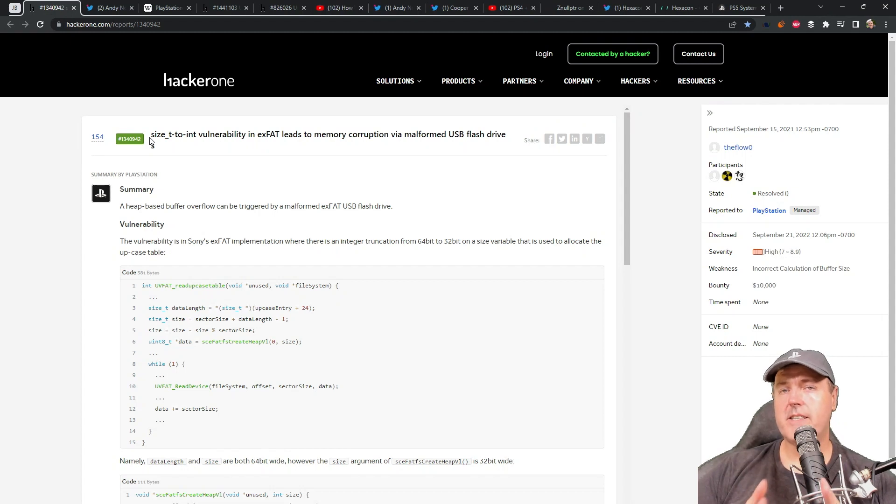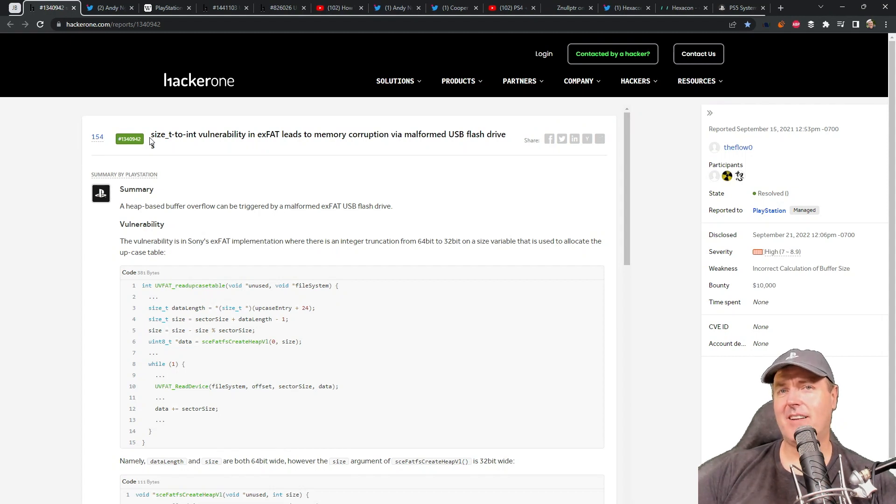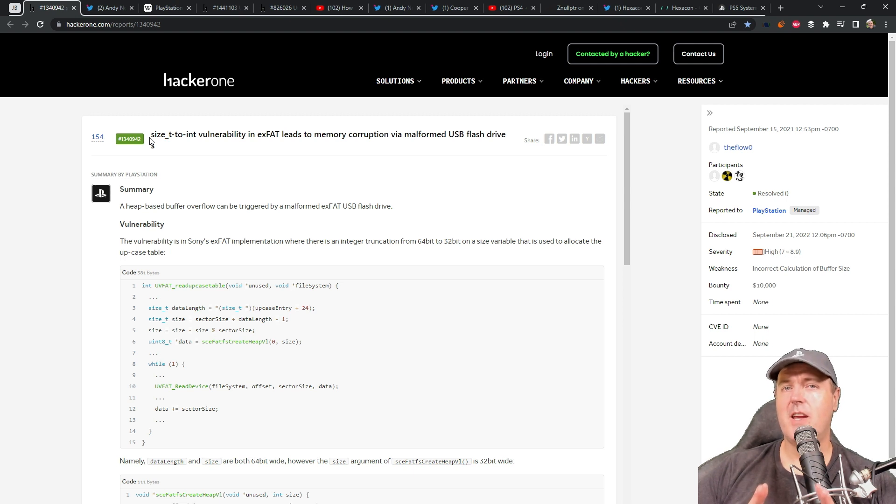Hey, what is up everybody? Michael Crump back here again talking about the latest and the greatest in PlayStation Homebrew news and much, much more.